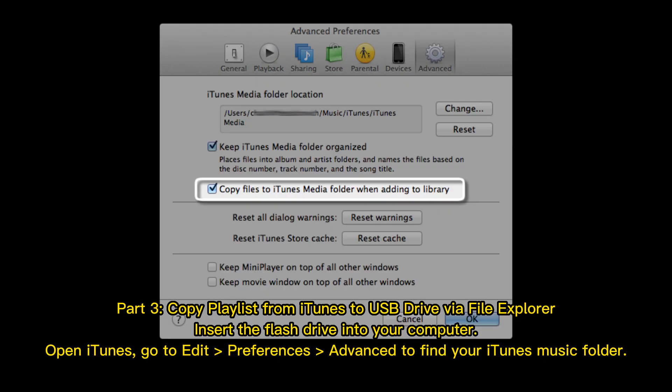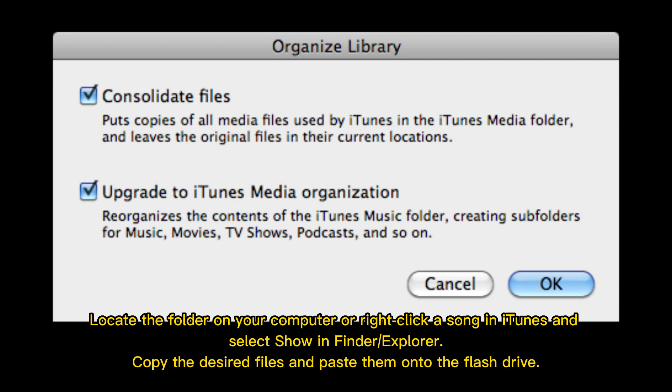Part 3: Copy a playlist from iTunes to a USB drive via File Explorer. Insert the flash drive into your computer and open iTunes. Go to Edit > Preferences > Advanced to find your iTunes music folder. Locate the folder on your computer, or right-click a song in iTunes and select Show in Finder/Explorer. Copy the desired files and paste them onto the flash drive.